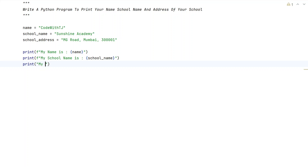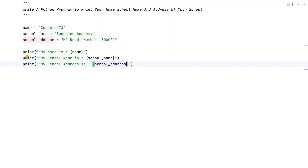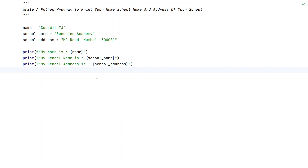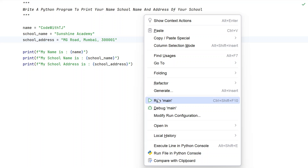So let's say 'My school address is:' — colon and in the curly braces, let's print the school_address variable. So you can see these are the three variables: name, school_name, and school_address. I'll be using three print function calls to print the variables. This is a complete Python program to print your name, school name, and address of your school. Let me execute this and show you how it works.